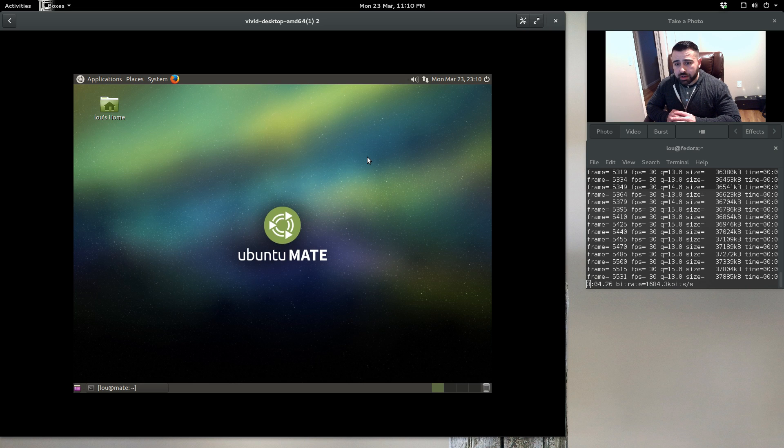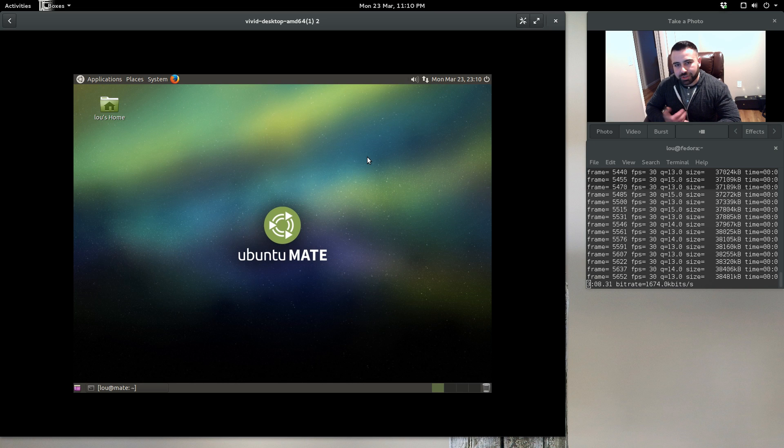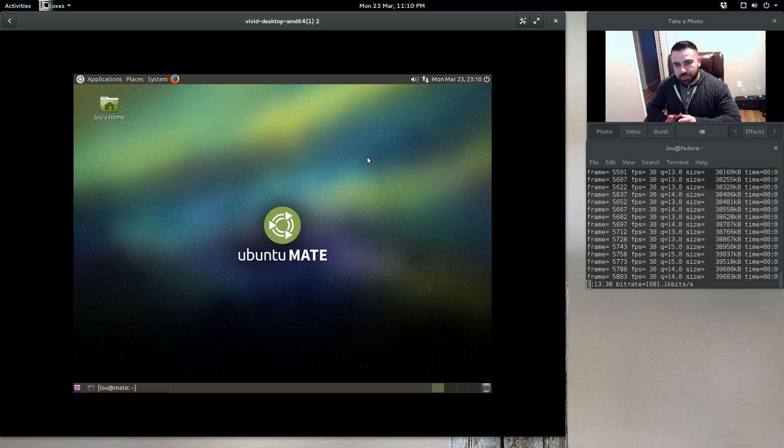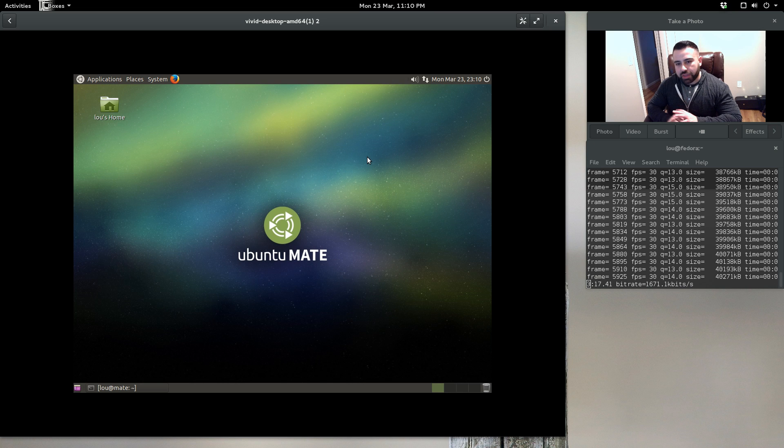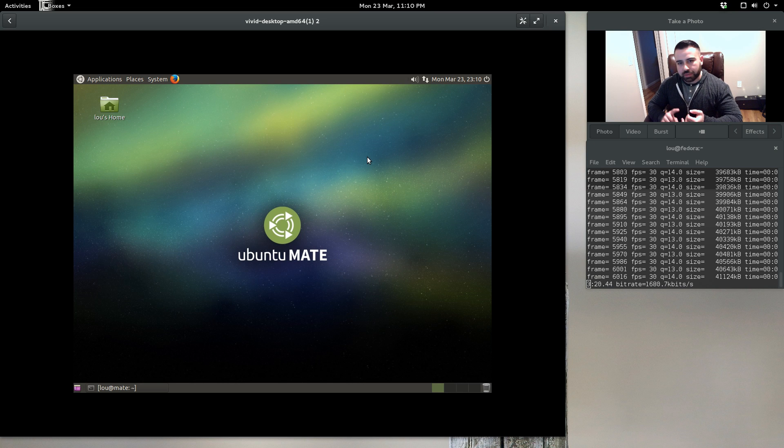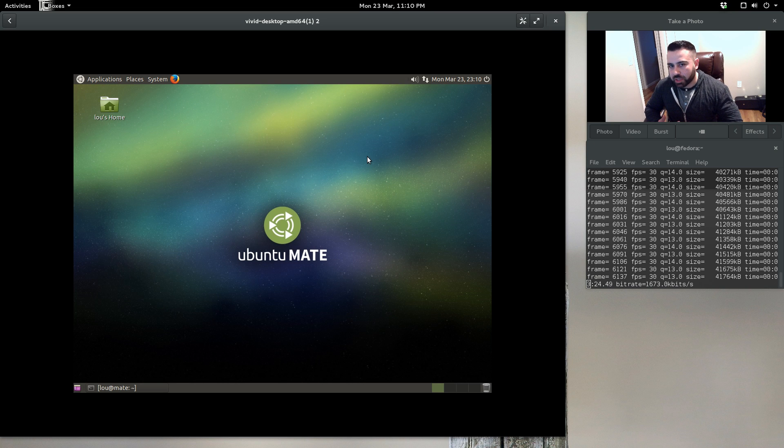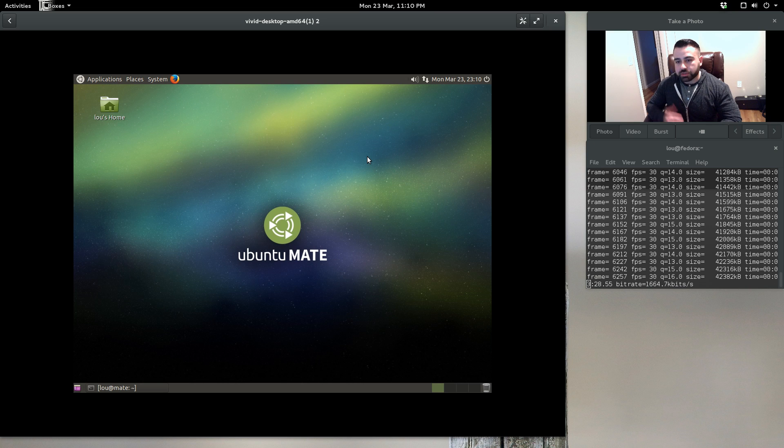I think I could install Ubuntu MATE on someone's computer, explain the basics to them in five minutes or less, and then they would be ready to go to browse the web, listen to music, watch videos, do all the basic things that most normal users, average everyday users, would do with little to no assistance in the future.